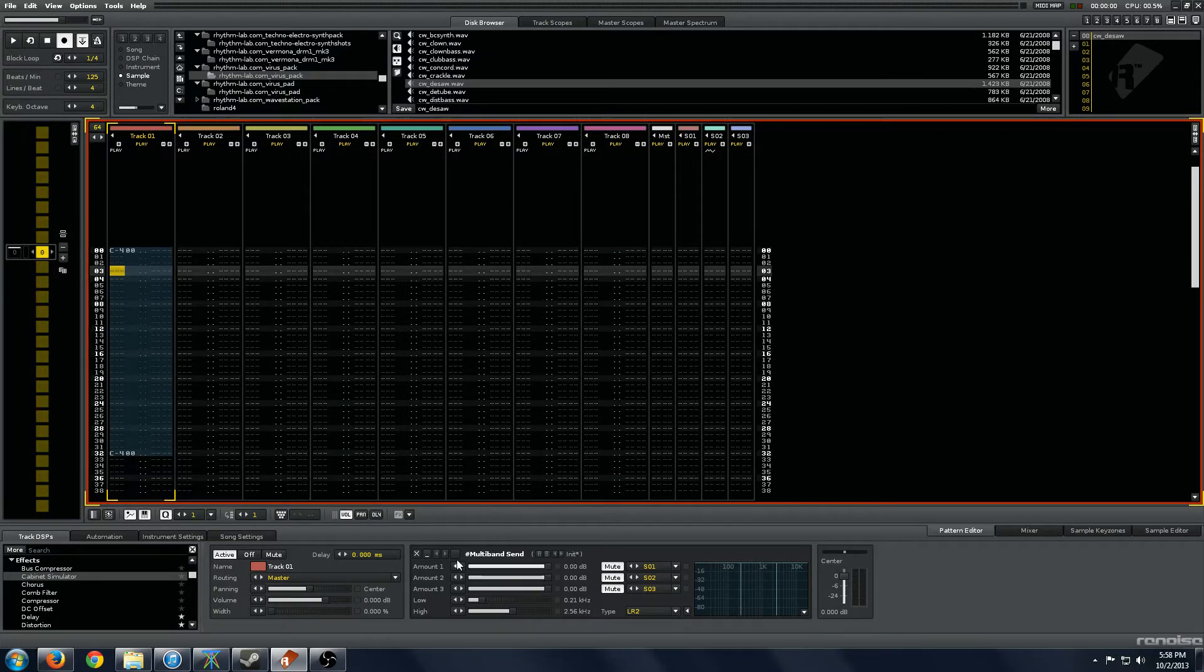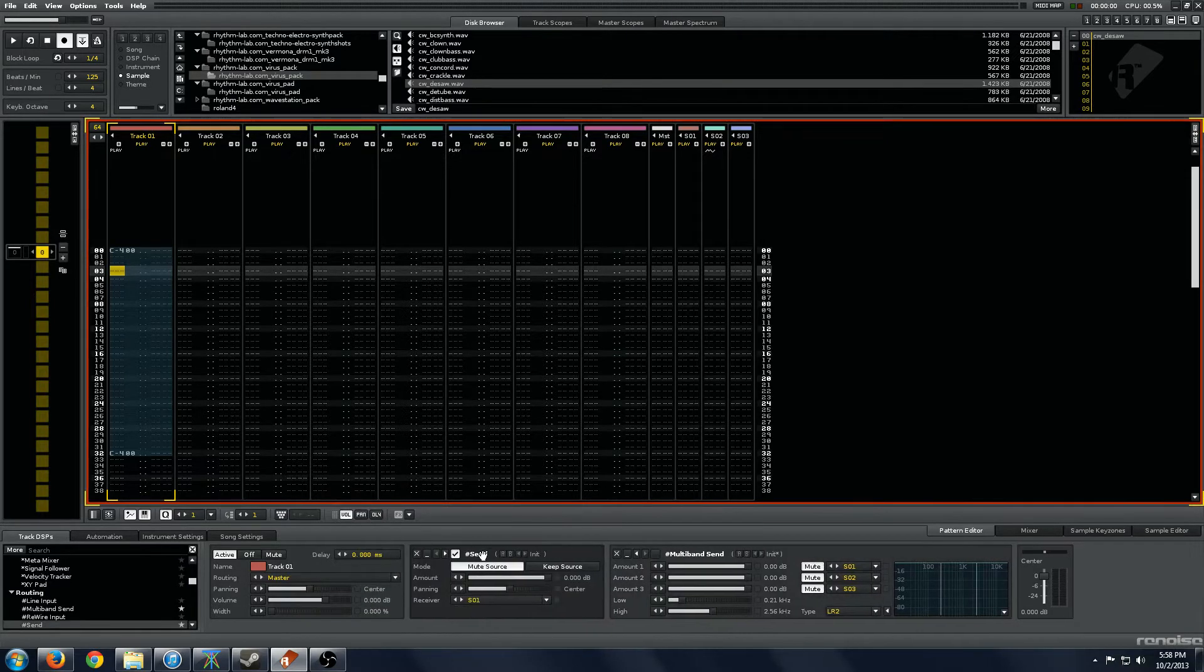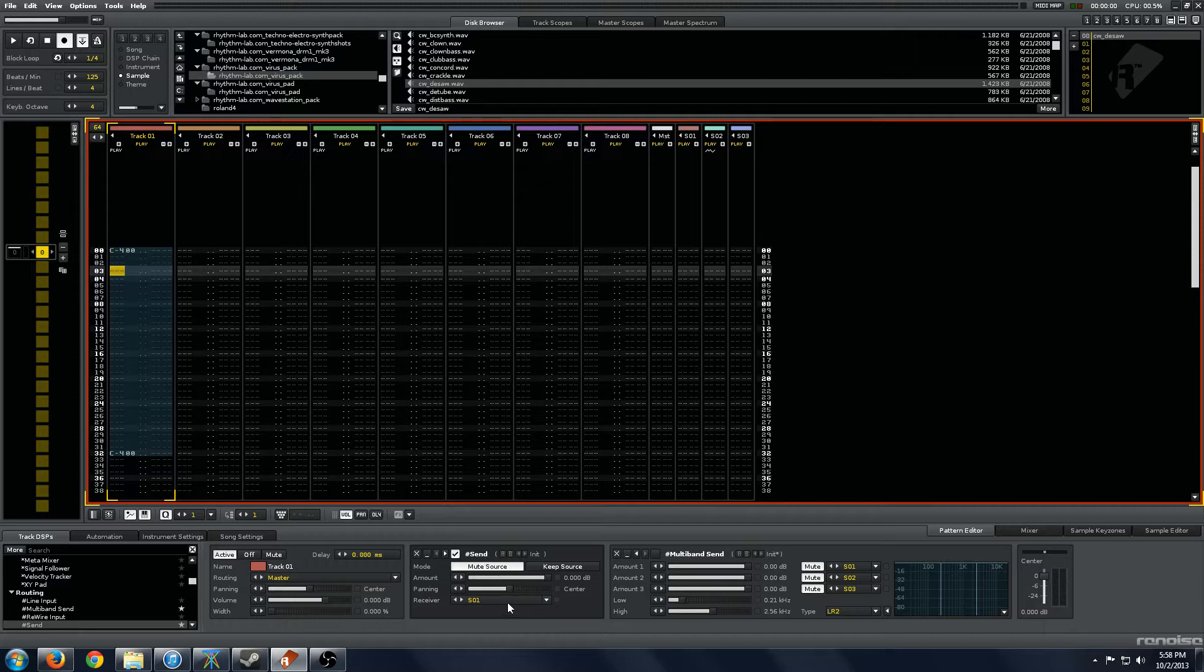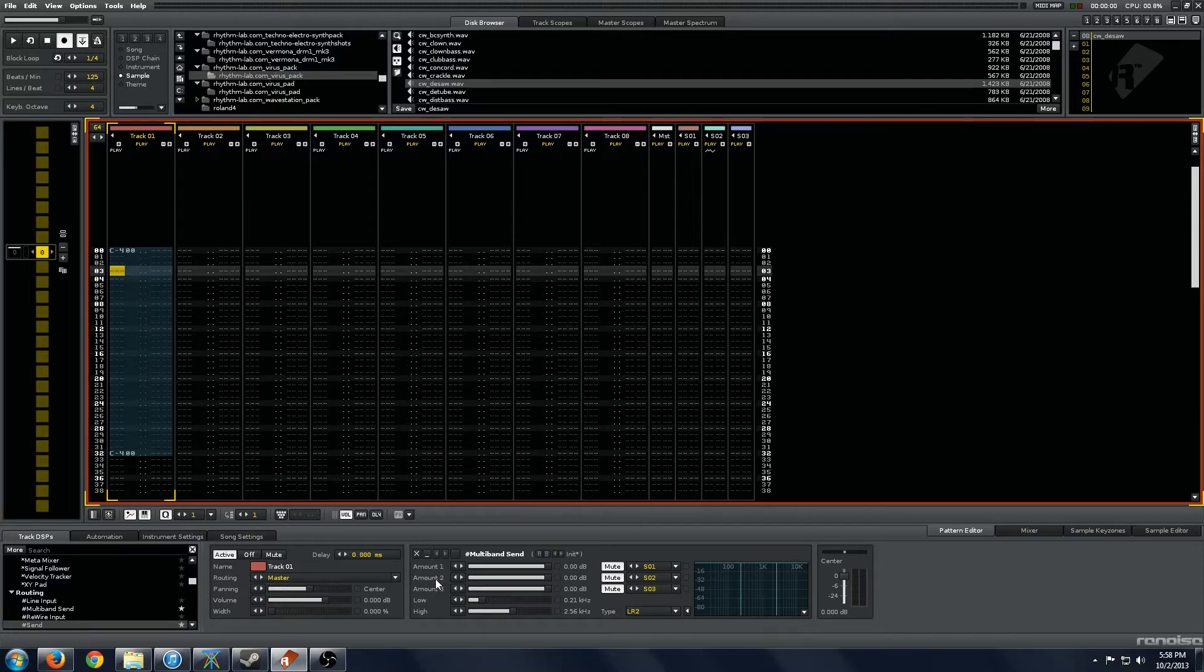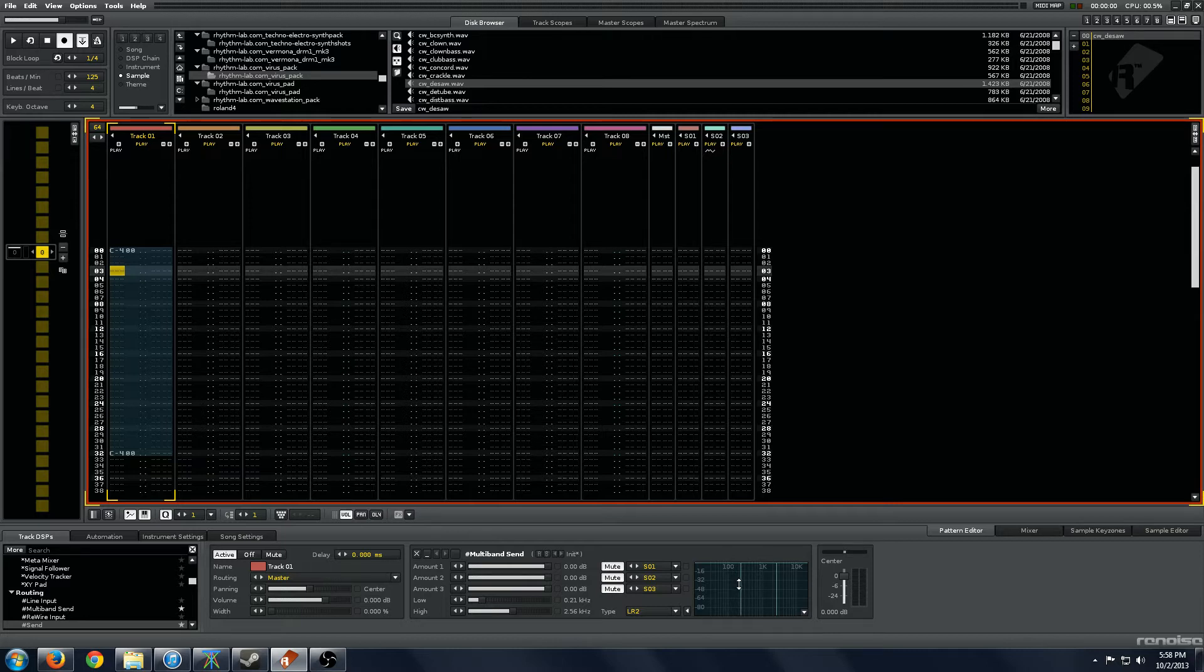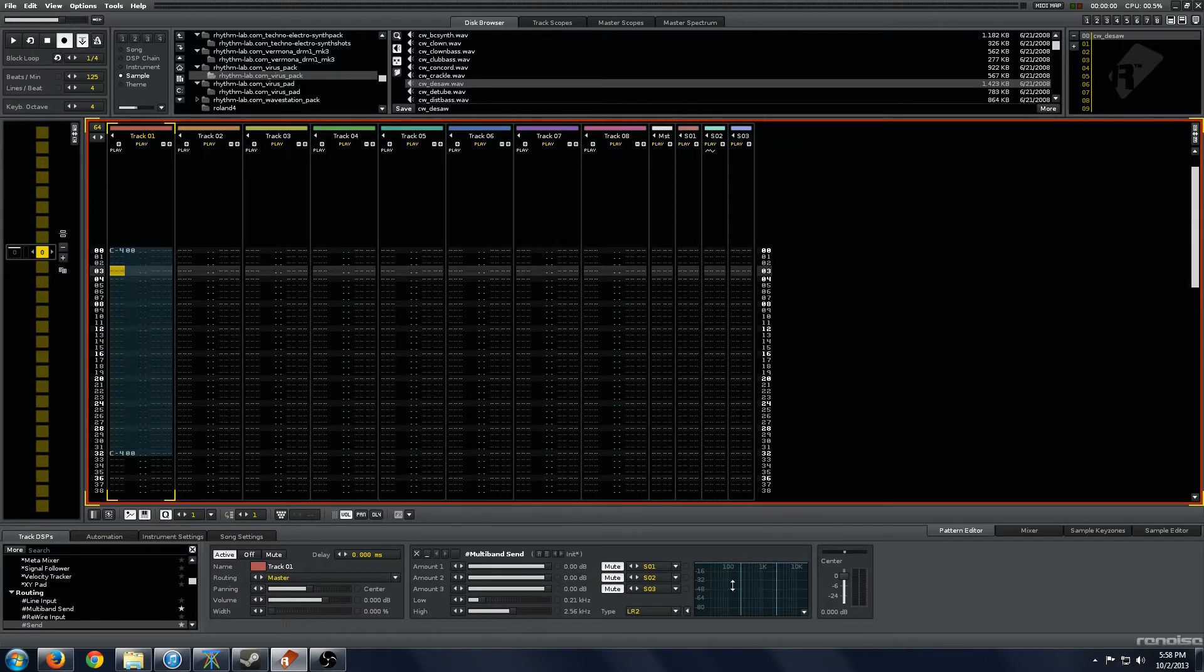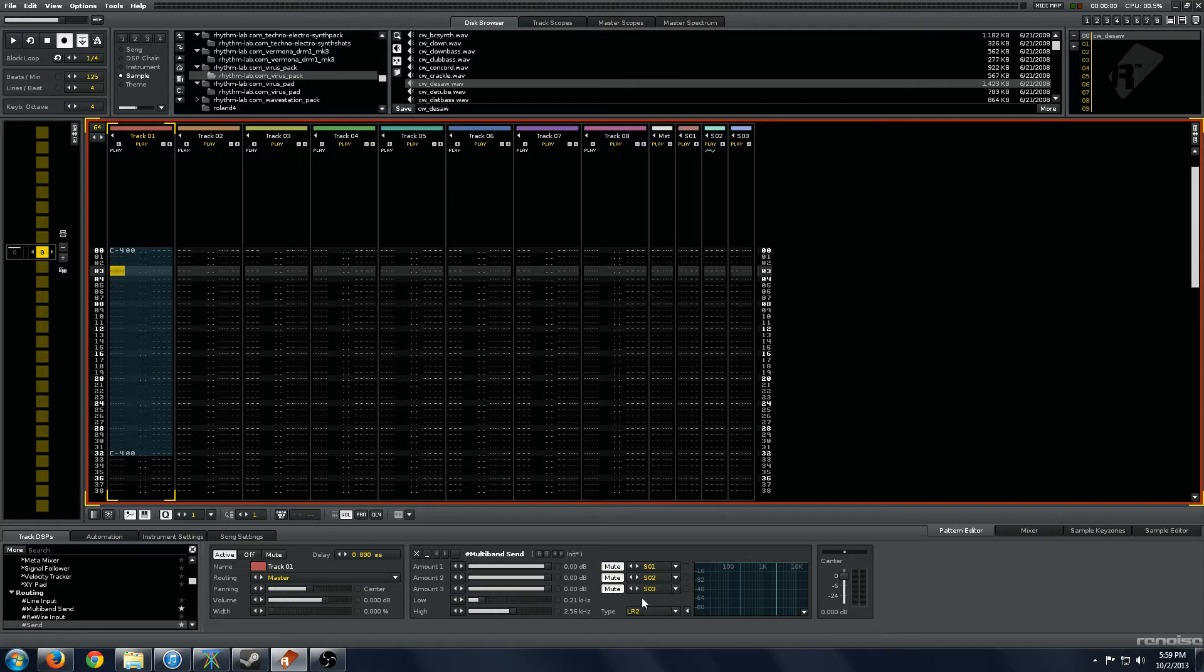So what is the multiband send tool? It is basically your vanilla send, which will send to a send track, multiplied three times. So you've got three of them and they are split by frequency. You've got the ability to send to up to three distinct send tracks and process those under those different frequencies that are split by the sliders here.